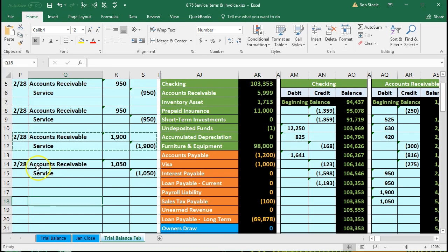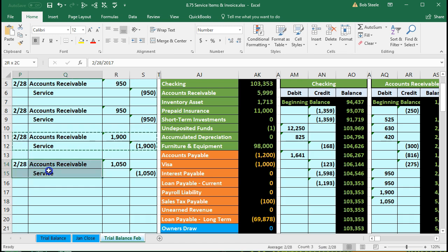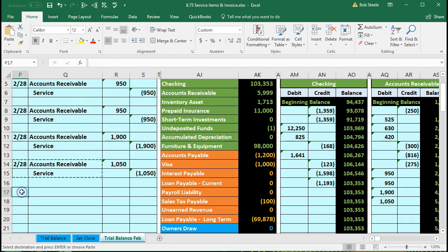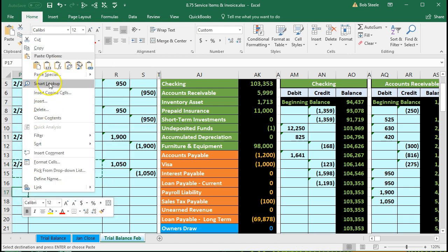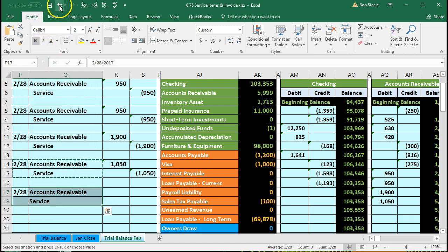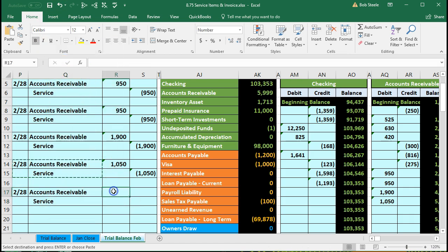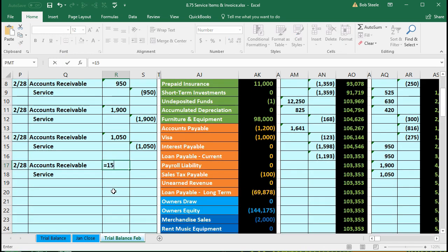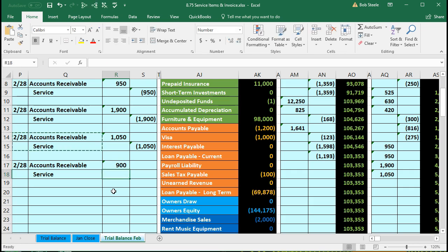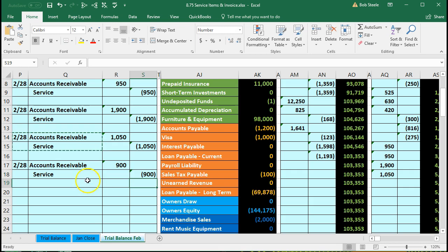Back in Excel, we copy from P14 to Q15 and paste into P17. The amount equals $150 times 6 hours, giving $900. The credit is also $900. We've journalized this journal entry.